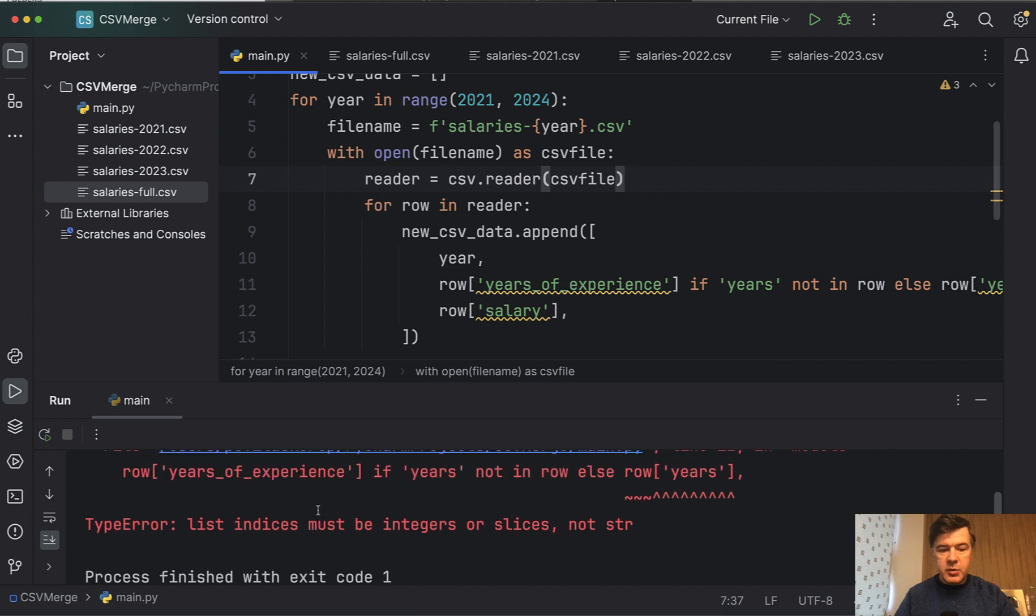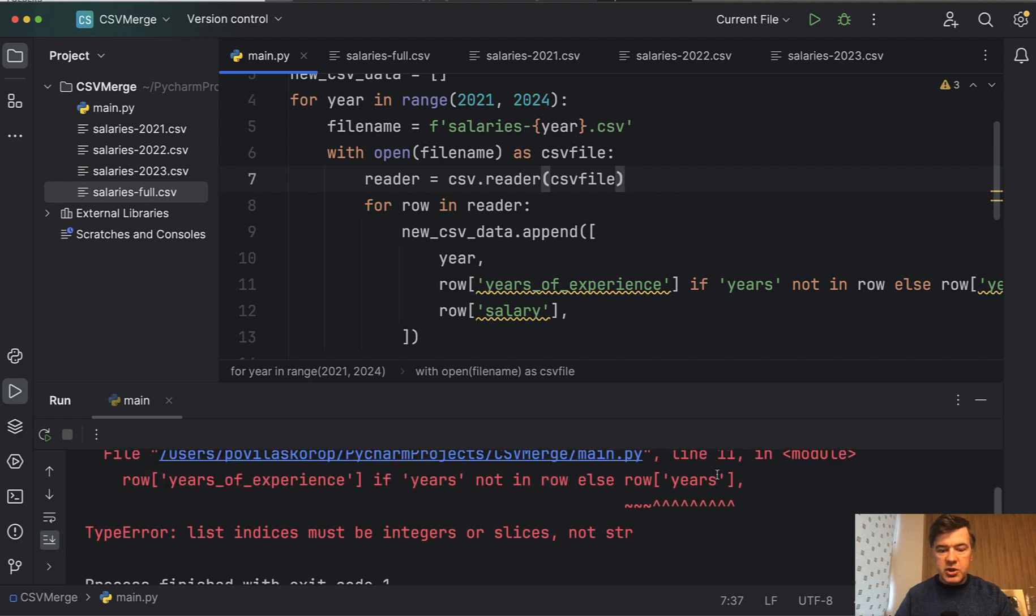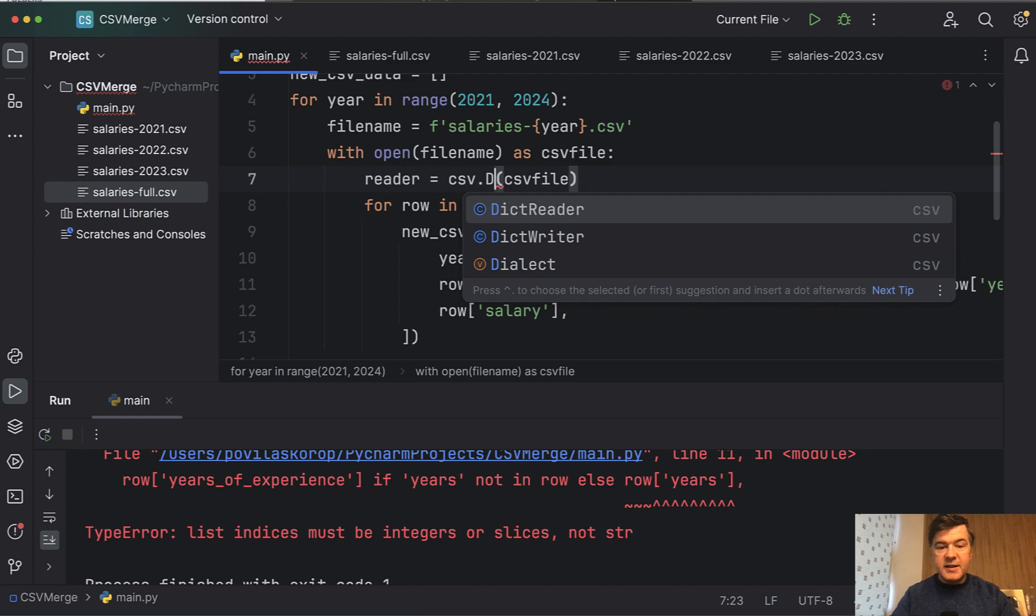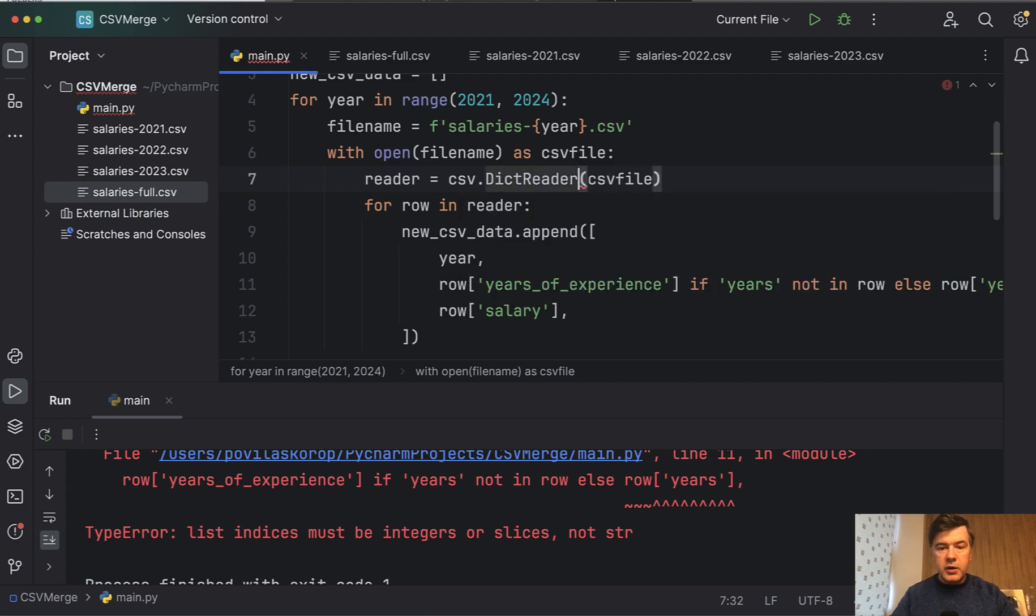List indices must be integers or slices. So we would not be able to use row years with simple CSV reader. That's why it's a dictionary reader.